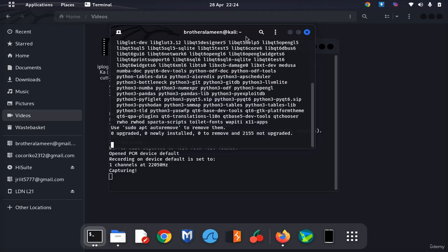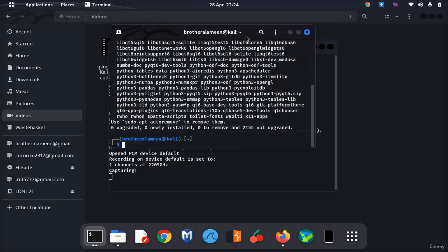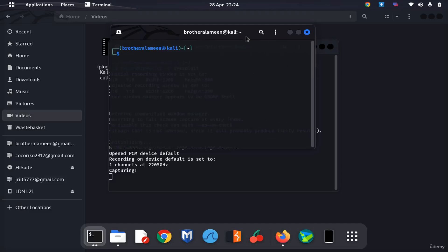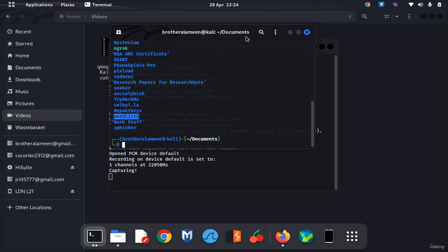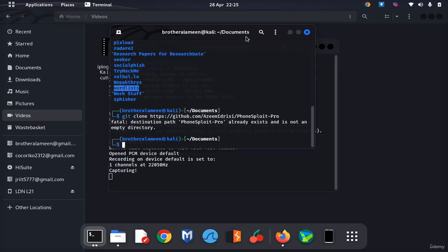Alright, so that's done, it's updated fine. Change the directory to documents, list the directory. Here we want to do git clone that, but we already have it installed so we don't need to do that again.